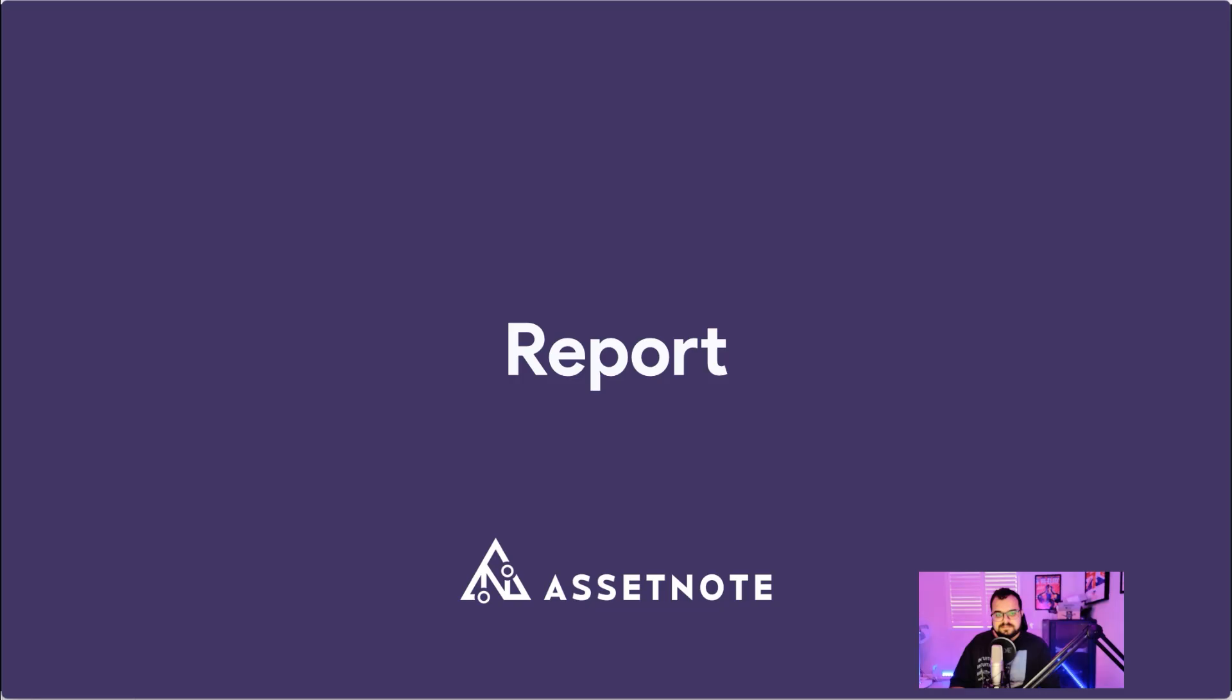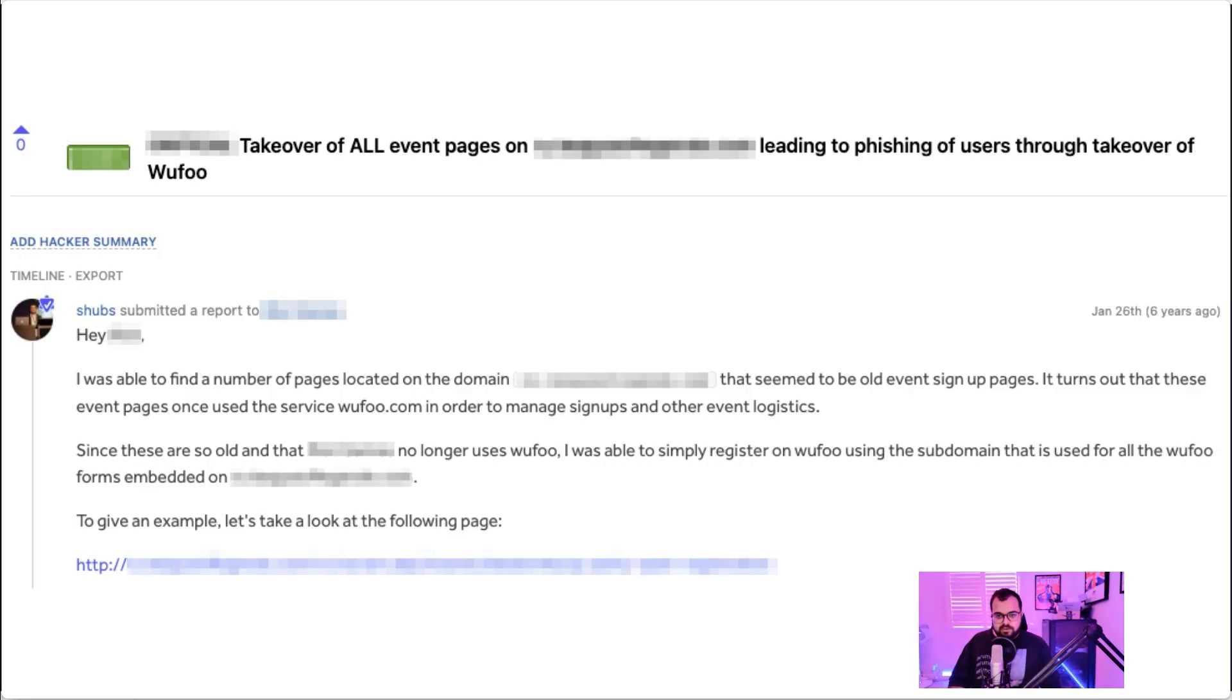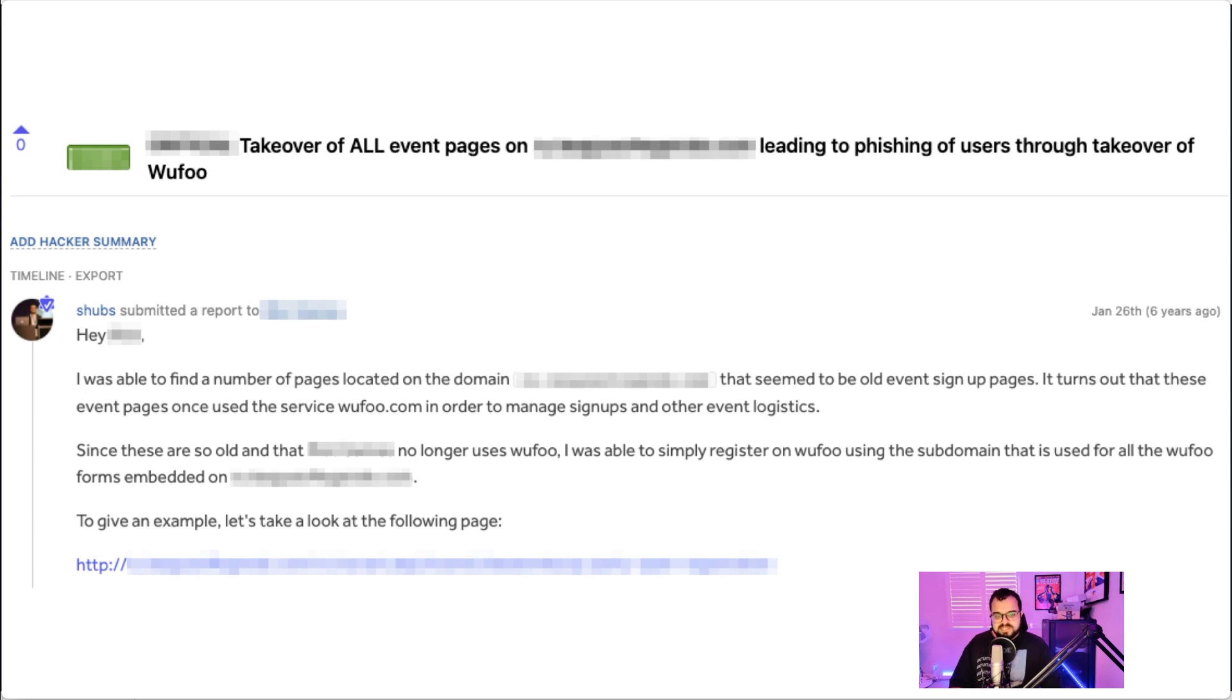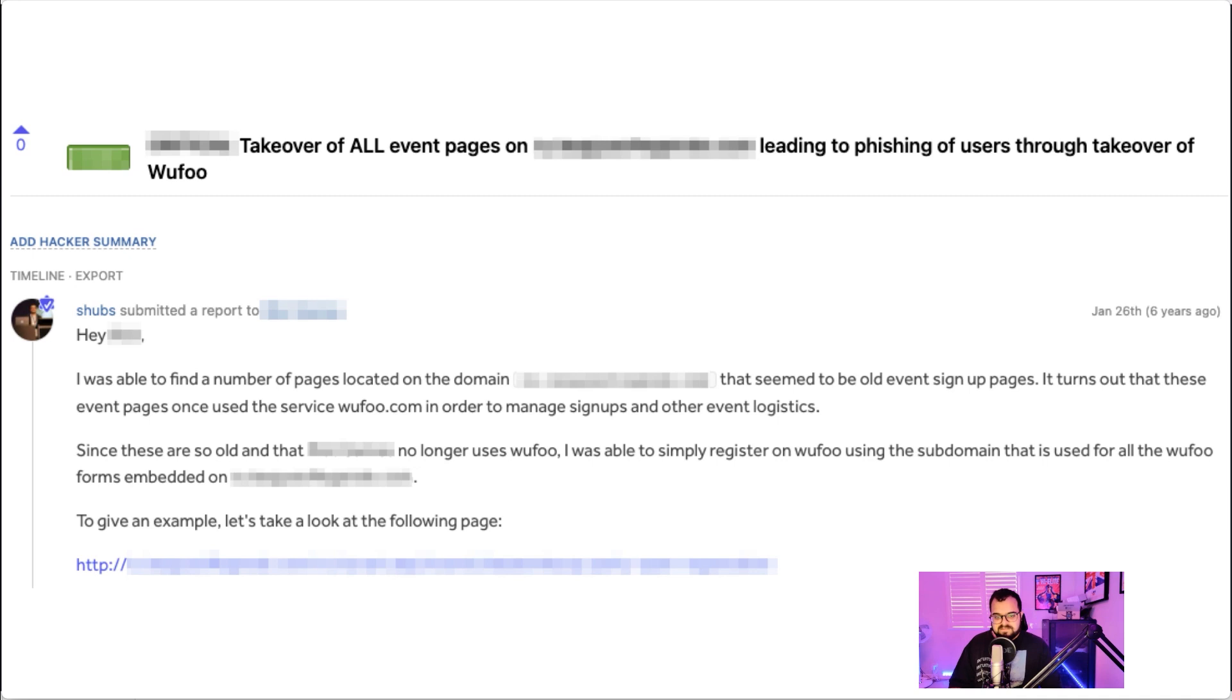What does a report look like? Well, in this report I started it off by saying it's possible to take over all the event pages and this could lead to phishing of users through this takeover. I was able to find a number of pages on this domain and it seemed to be old event signup pages. Turns out that these event pages once used the service wufu.com to manage signups and other event logistics. But since these are so old, I found that they no longer use Wufoo.